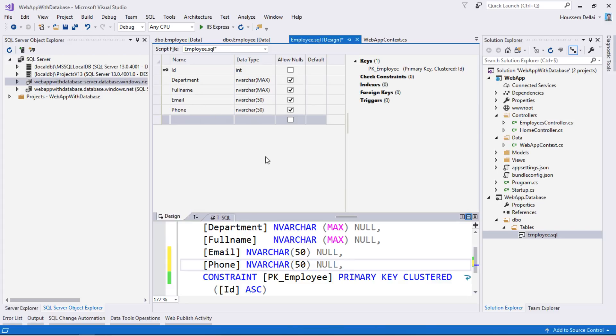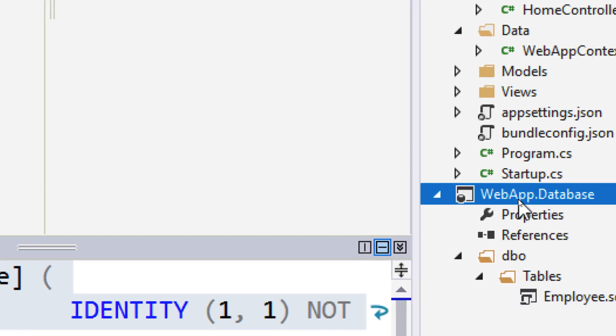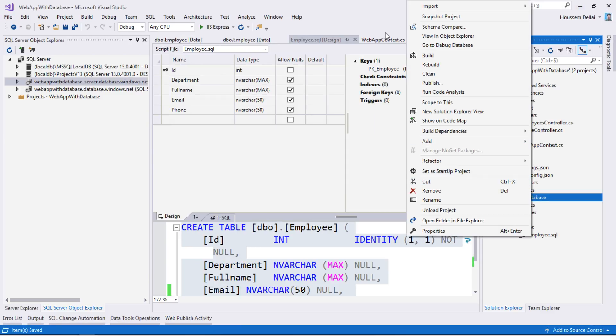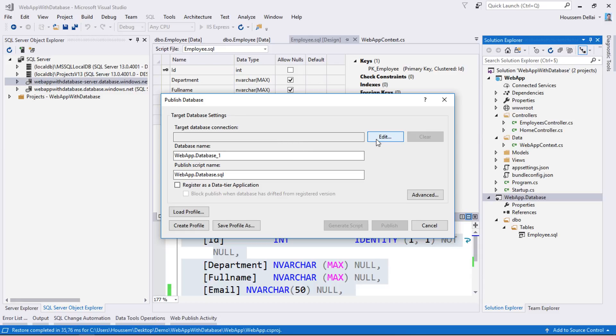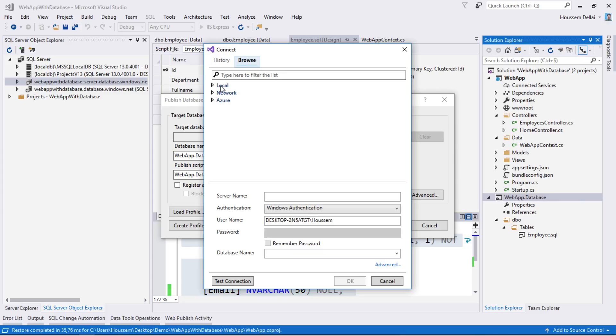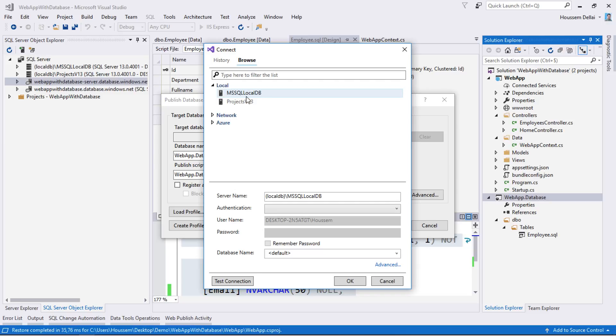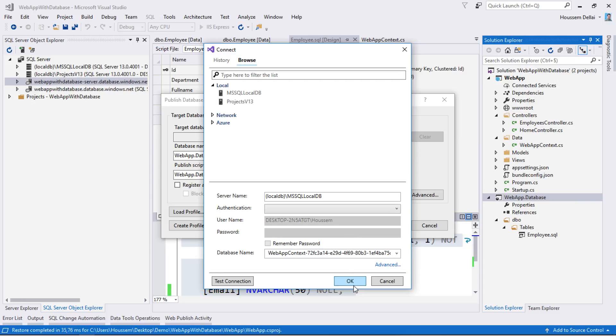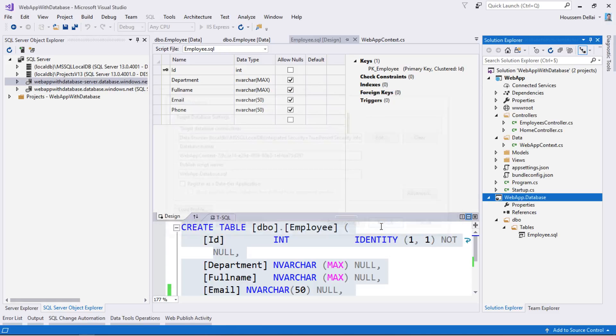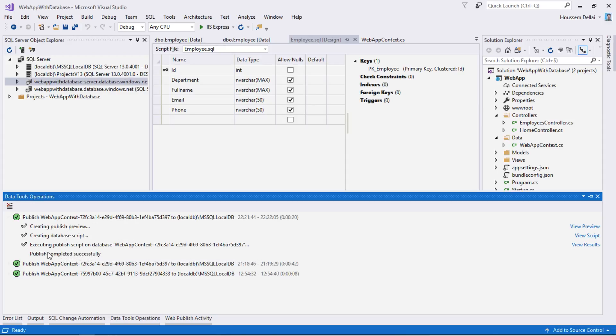Now let's save this change and deploy it to our local database. To do that I'll go to the database project, right click, then select publish. I go to edit, then I'll select my local database product, go to local, then select MSSQL LocalDB. Then I can select my local database. I click OK, then select publish. And now publishing is executed successfully.